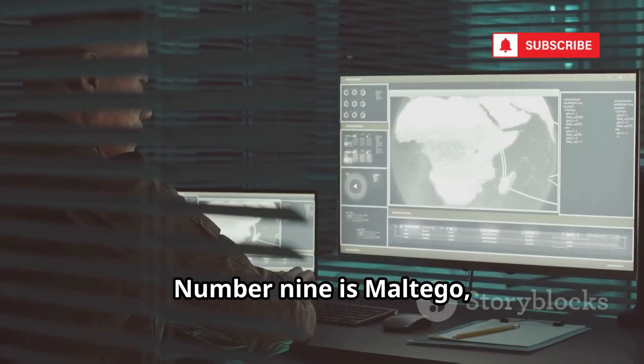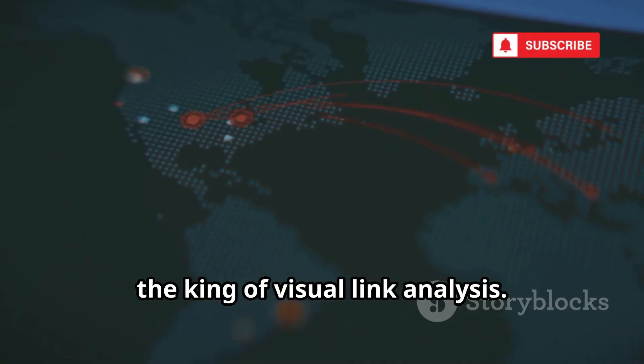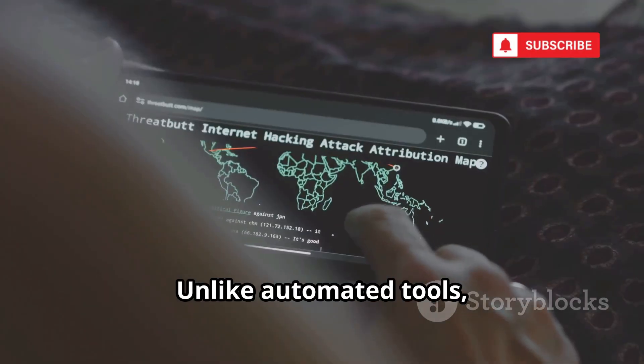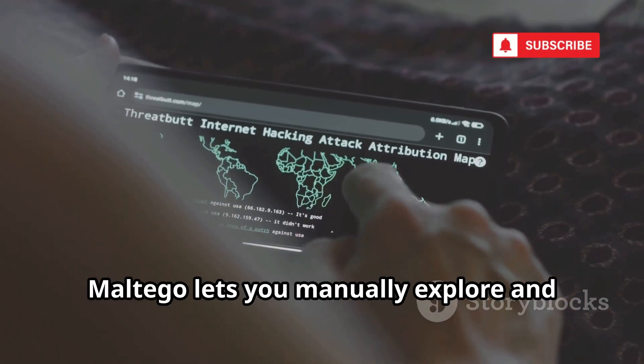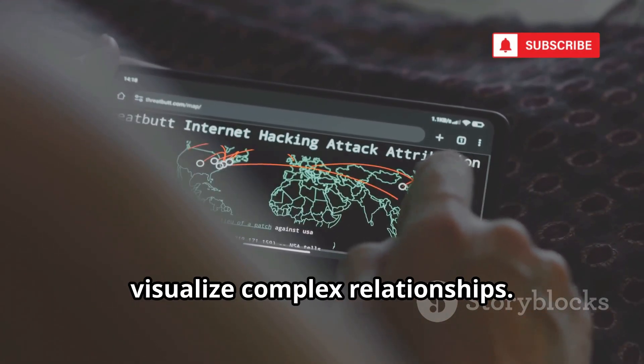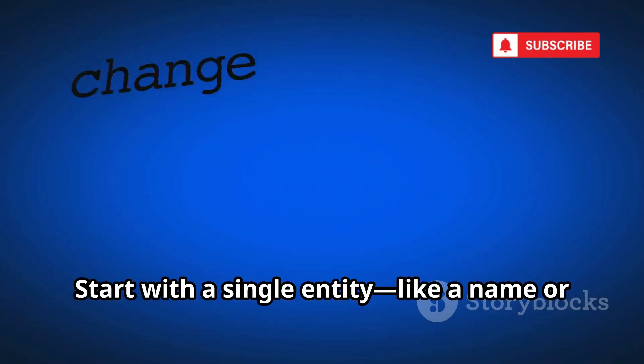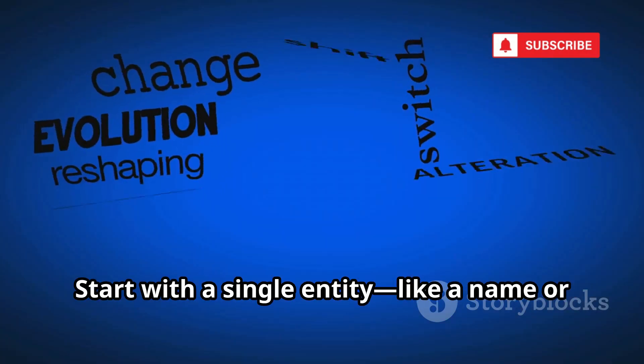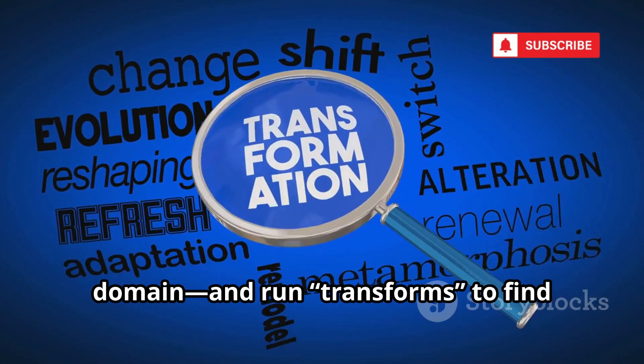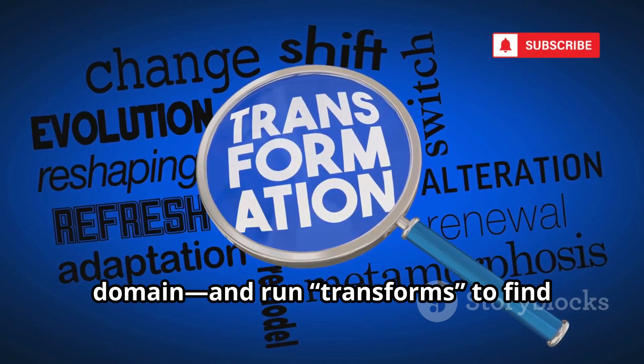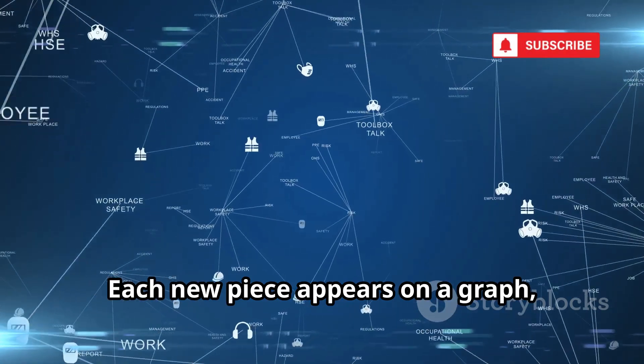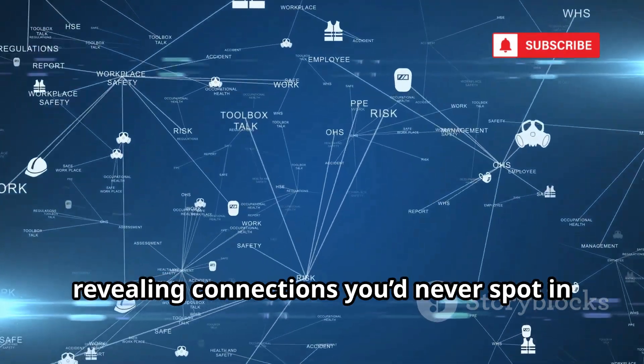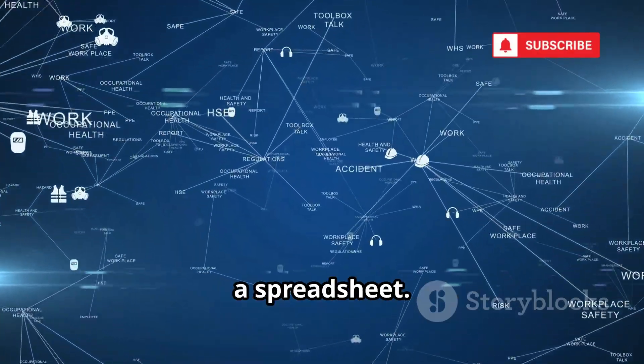Number 9 is Maltego, the king of visual link analysis. Unlike automated tools, Maltego lets you manually explore and visualize complex relationships. Start with a single entity, like a name or domain, and run transforms to find related data. Each new piece appears on a graph, revealing connections you'd never spot in a spreadsheet.